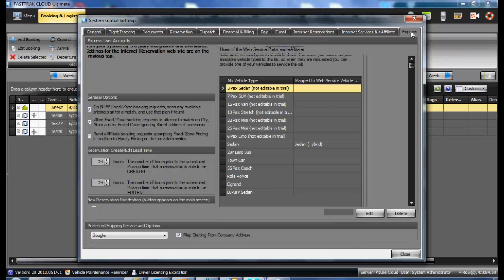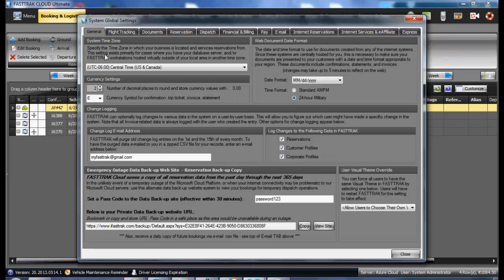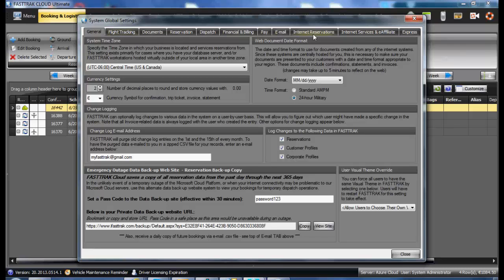Express is where you would create usernames and passwords for the Express users of FastTrack Cloud Ultimate. All of these sections will be covered in additional videos.